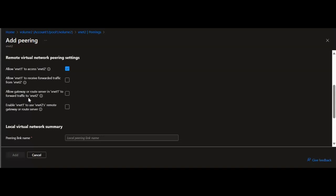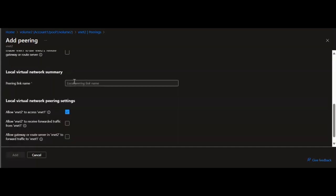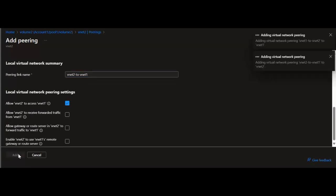Next, allow gateway or route server in vNet1 to forward traffic to vNet2. Enabling this will allow vNet2 to receive traffic from vNet1's gateway or route server, and vNet1 must contain a gateway or route server for this option to be enabled — I will not use this option. Next, enable vNet1 to use vNet2's remote gateway or route server. This can only be enabled if vNet2 has a remote gateway or route server and vNet2 enables allow gateway to forward traffic to vNet1; this option can be enabled in only one of vNet1's peerings. Now I will fill out the details for the local virtual network summary, enter the peering link name, check allow vNet2 to access vNet1, and leave the rest unchecked. I will click Add and wait for the request to complete.